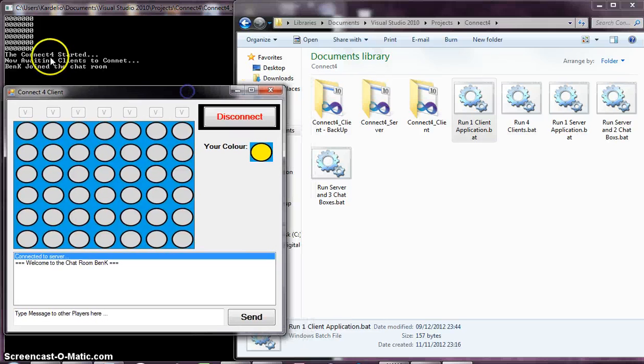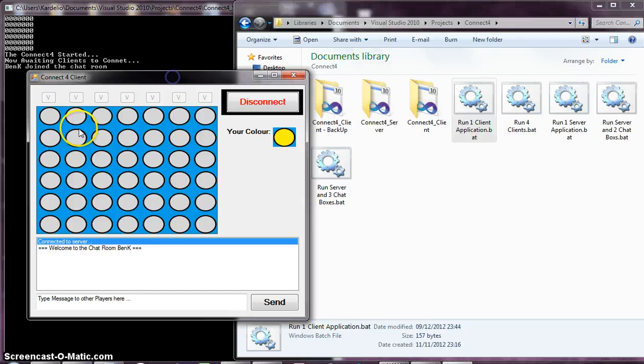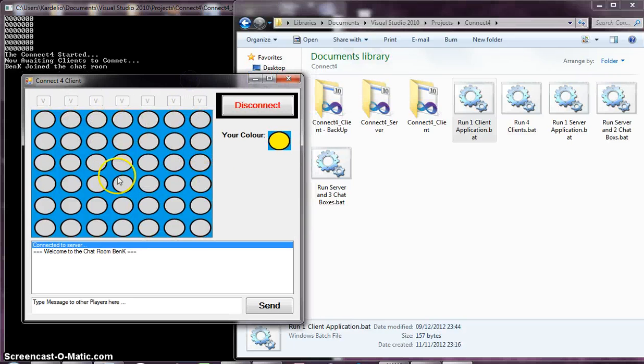And then we get two things happening. First of all, on the server in the background, you can see Ben K join the chat room. And on here, the client can now see the game board, the disconnect button, and the chat room itself.